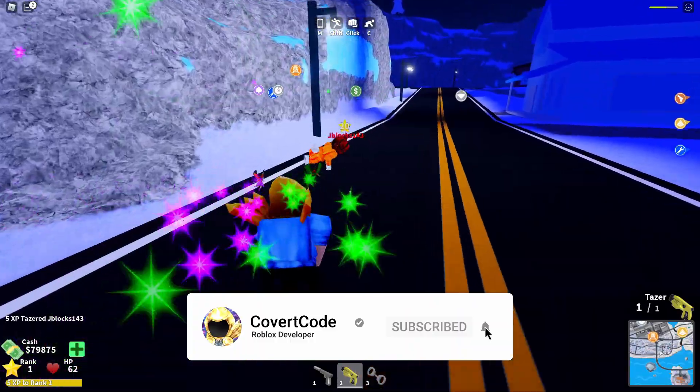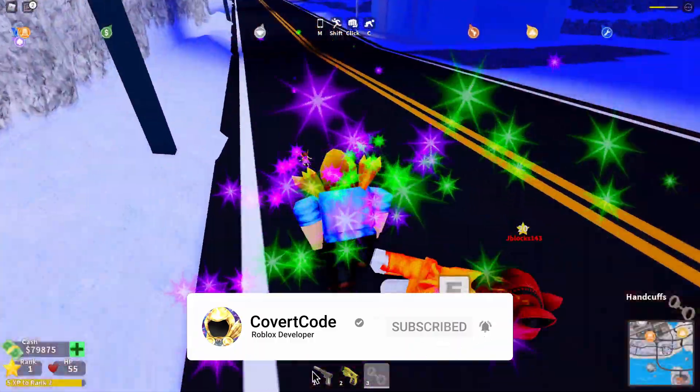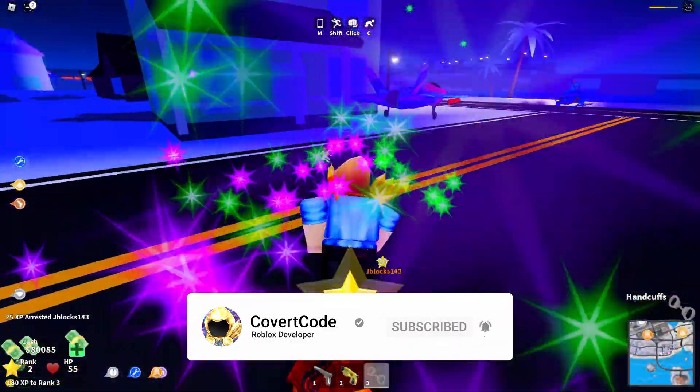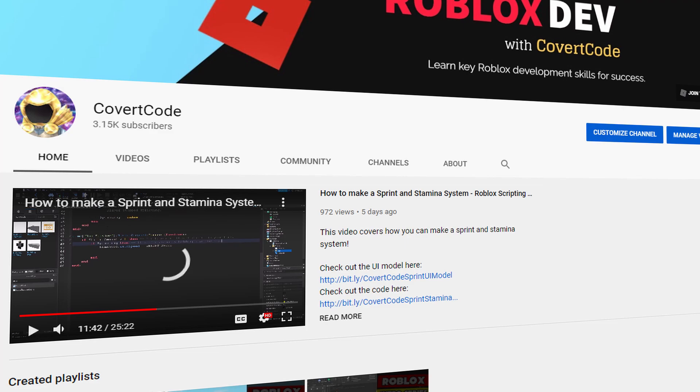That's all I have for you guys. Leave a like, subscribe, leave comments about what I should make in the future, and I'll see you guys next time.